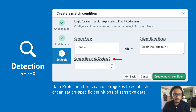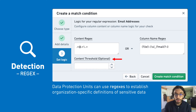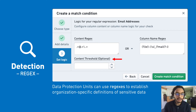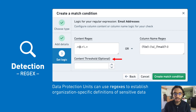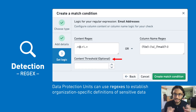You'll notice that for the data content, we have an optional field to specify threshold percentages. This gives governance users an additional lever to weed out false positives by requiring that a certain percentage of a column in a table must match the content regex in order for the overall definition of PII or sensitive data to have matched.